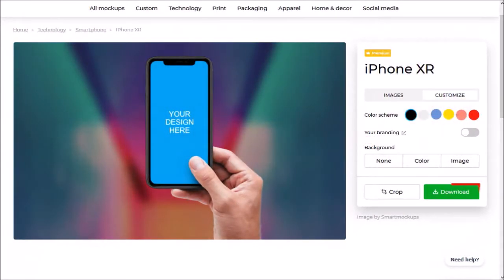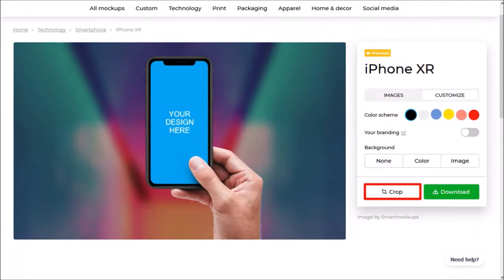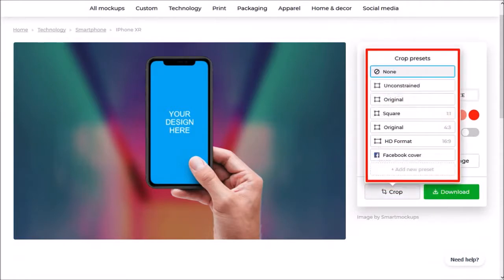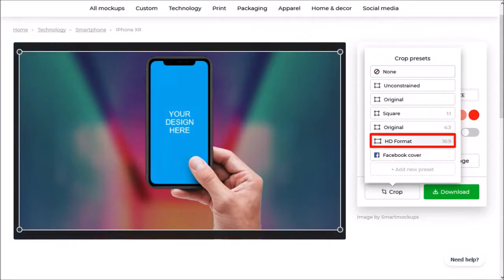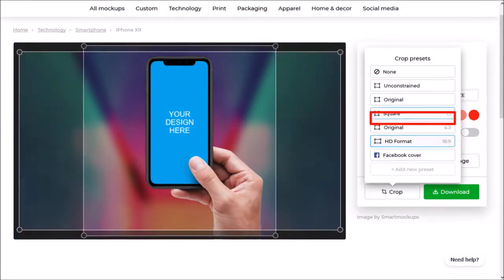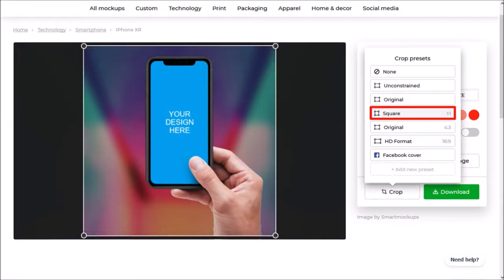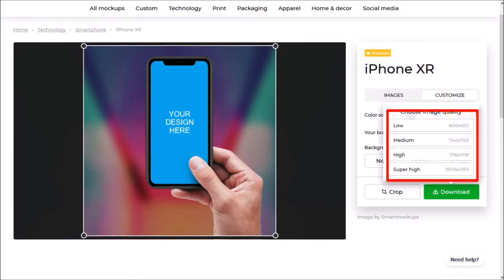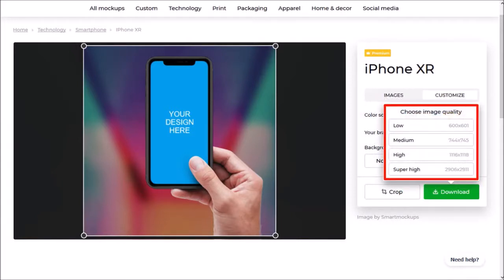Before you download your final mockup, you can use the crop button and choose one of the presets — for example, the 16 by 9 HD format or the square preset. In terms of downloads, you have multiple resolution options to choose from.